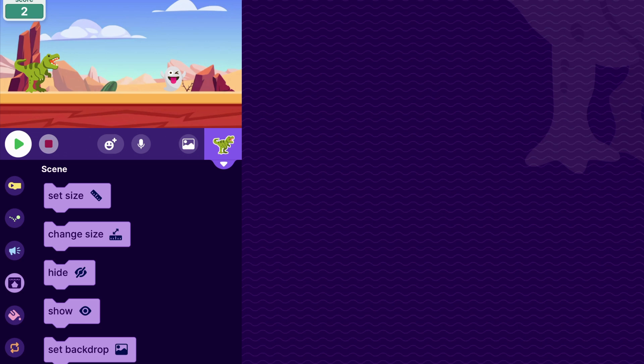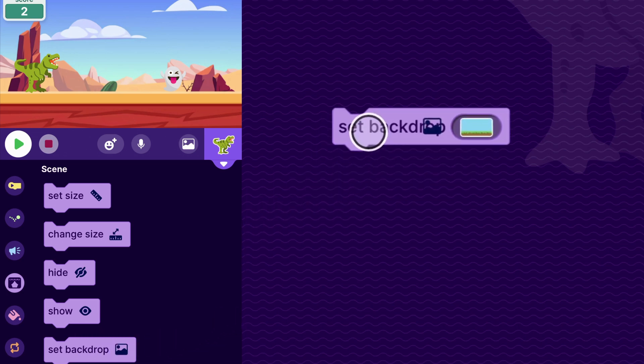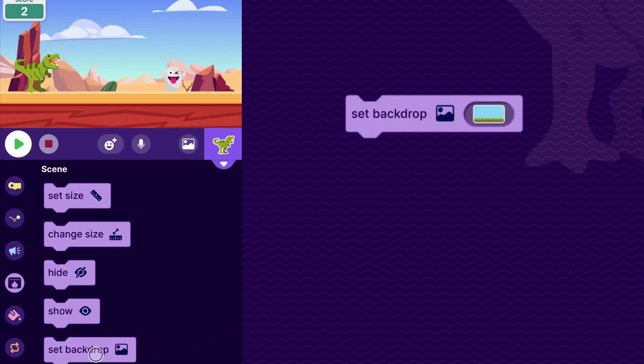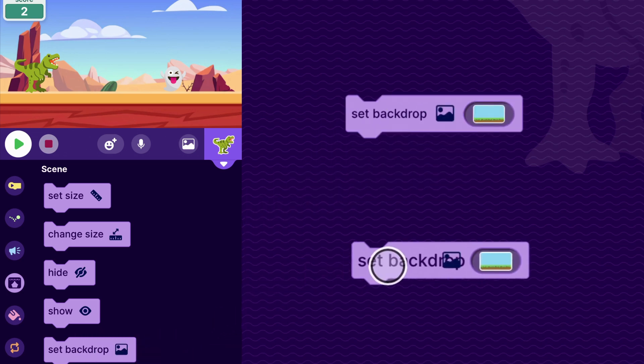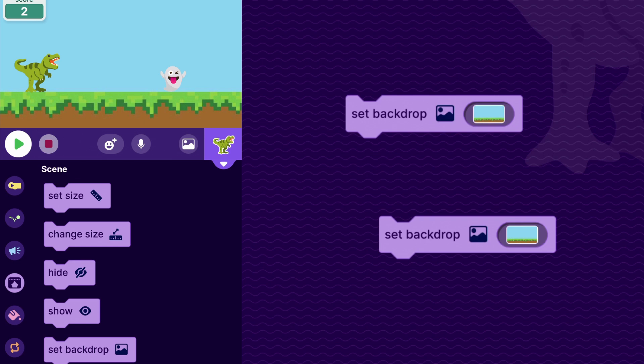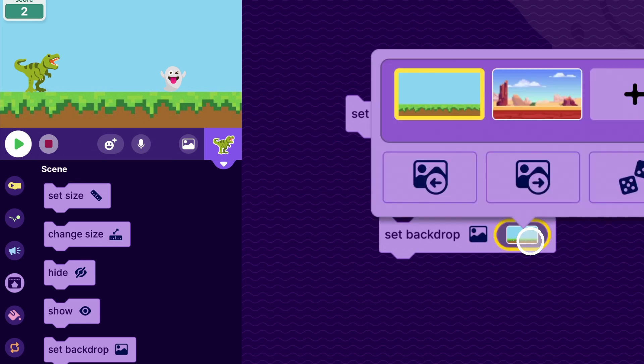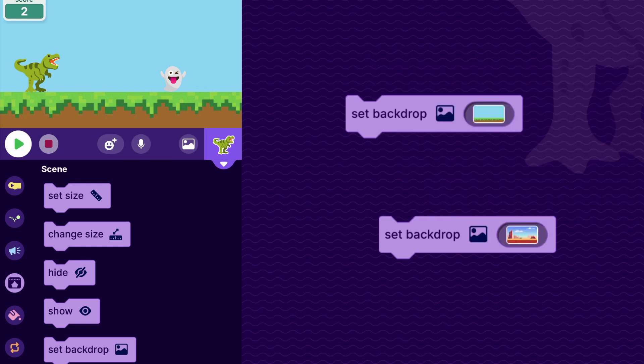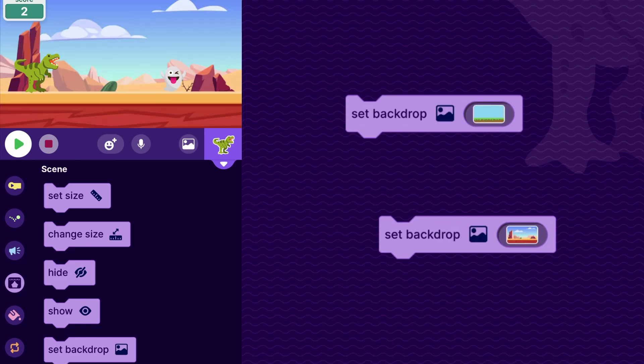And to switch between the backdrops, you can drag out this set backdrop block. This will set the backdrop to that beginning level, and you can tap on the menu here and just choose your other backdrop. And so with this, you can switch between them.